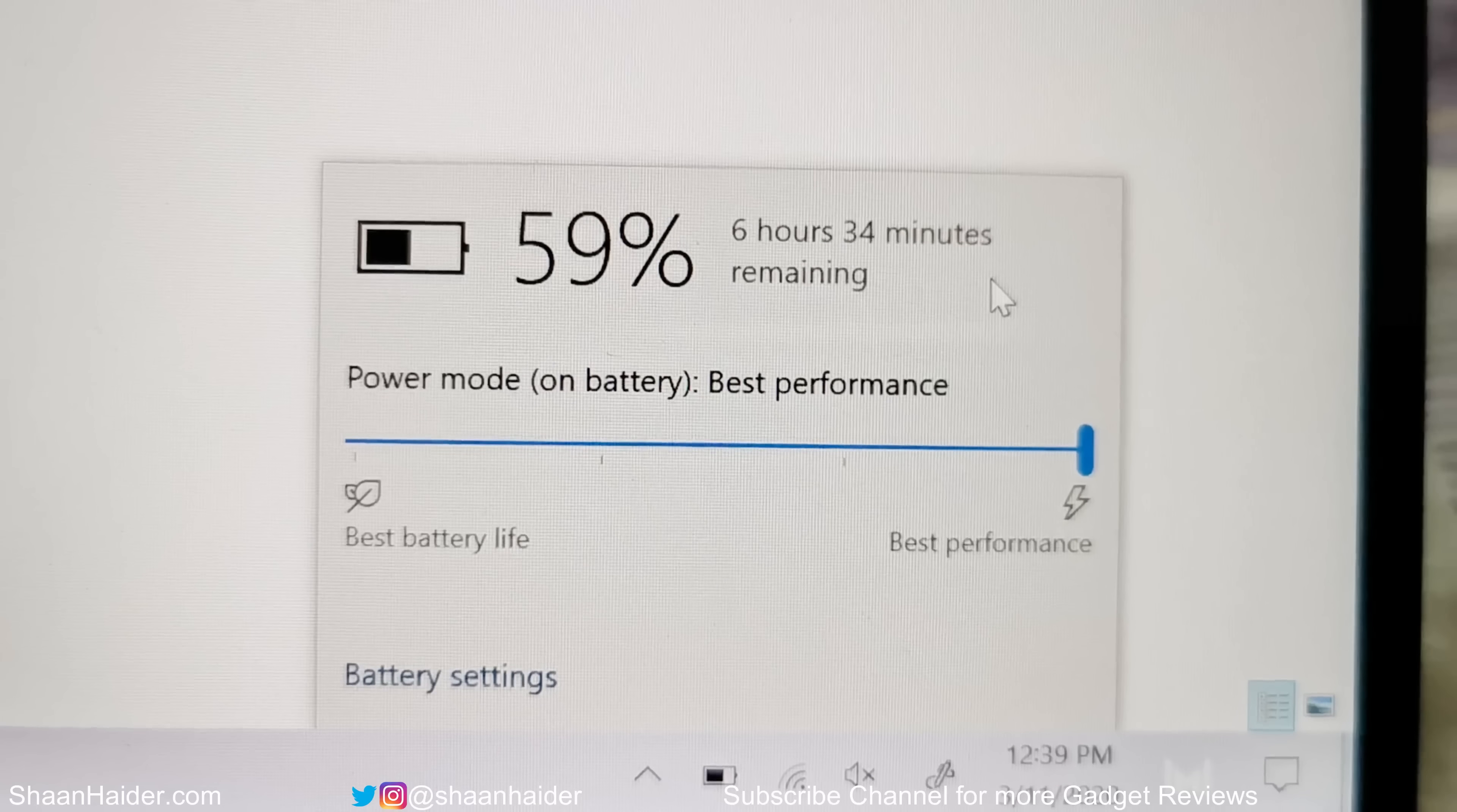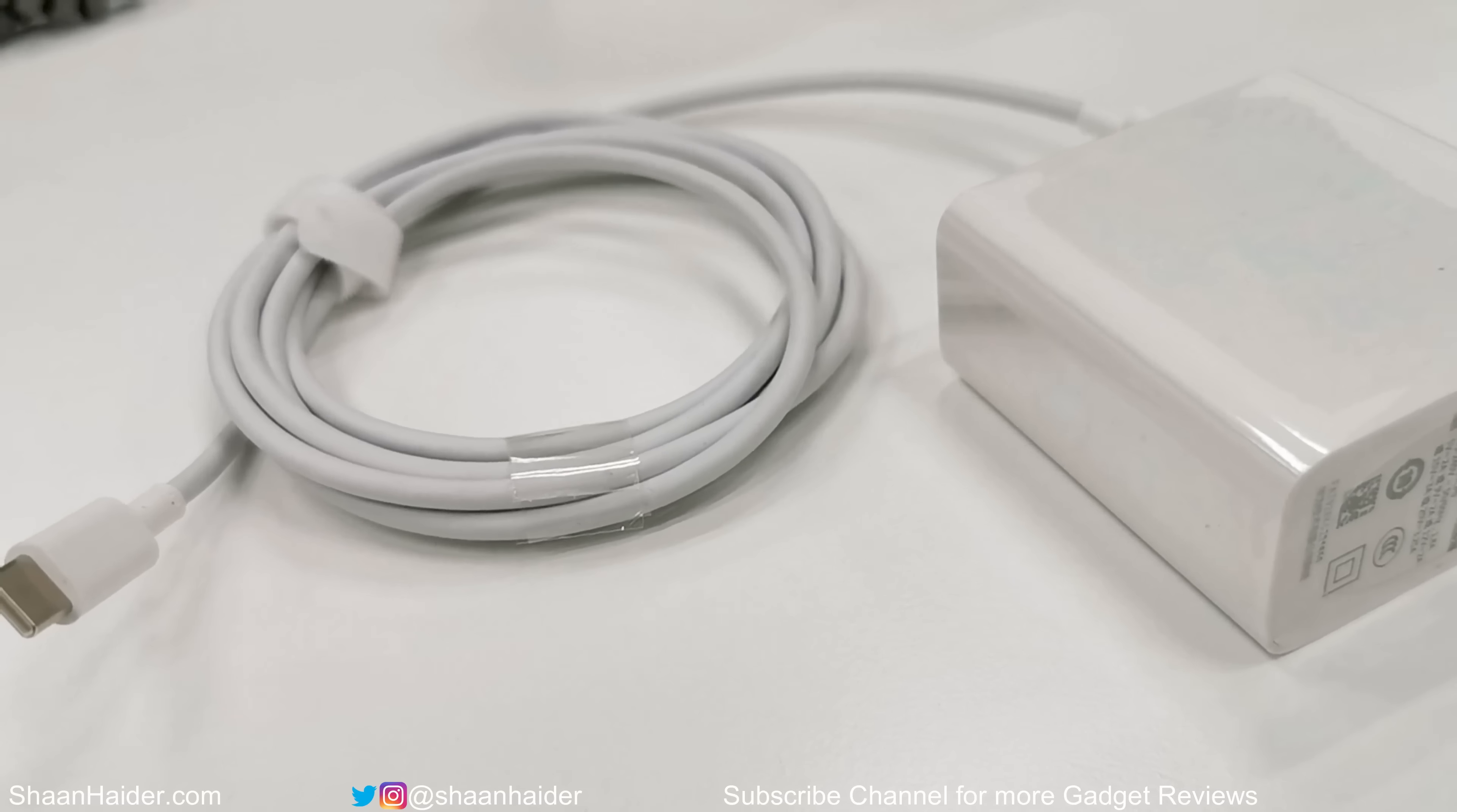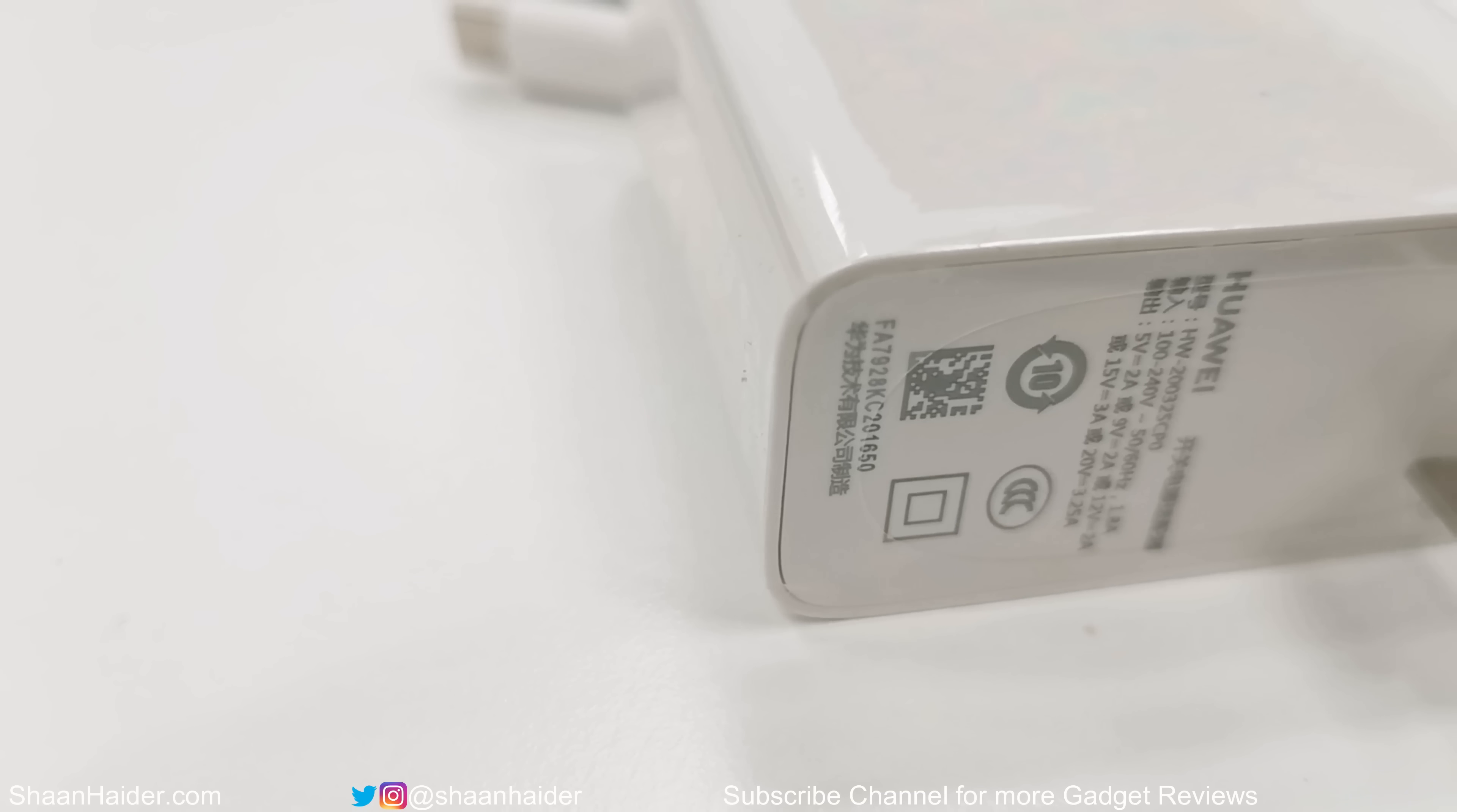In our non-stop video playback test in which we played a full HD resolution video on 50% brightness, the battery survived for nearly 10 hours, and that's not a bad performance for sure. Along with good battery life, it also comes with a 65-watt Huawei SuperCharge USB Type-C charger that can charge your device from 0% to 50% in just 30 minutes and up to 100% in a bit more than one hour. This charger is also compatible with a few of the Huawei flagship smartphones, so you can use the same charger to charge your smartphone and also your laptop.